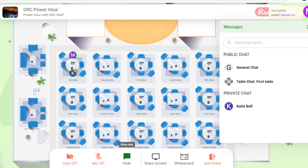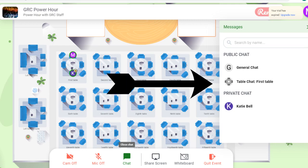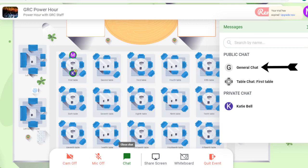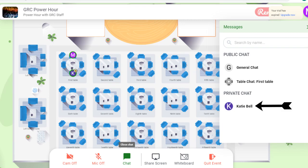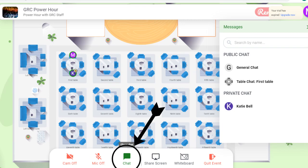Whether you are in floor plan view or presentation mode, you will have access to the chat features where you can send messages to the general chat, your current table, or a private chat. In the floor plan view, you can find the chat feature here.